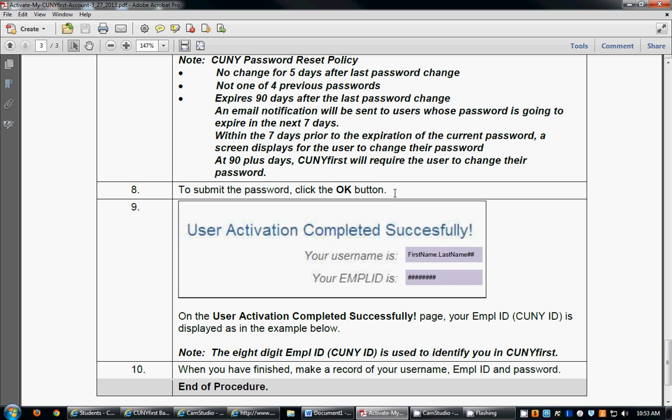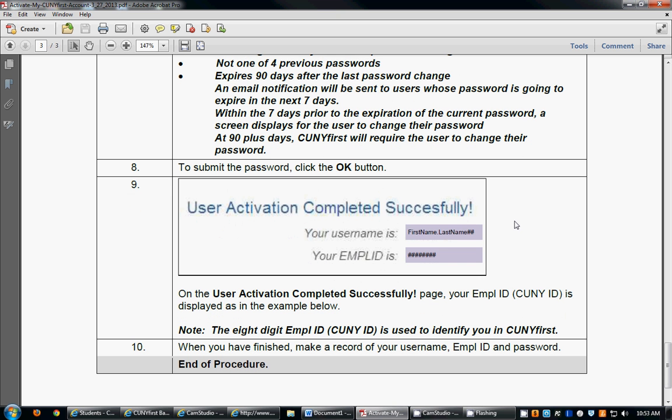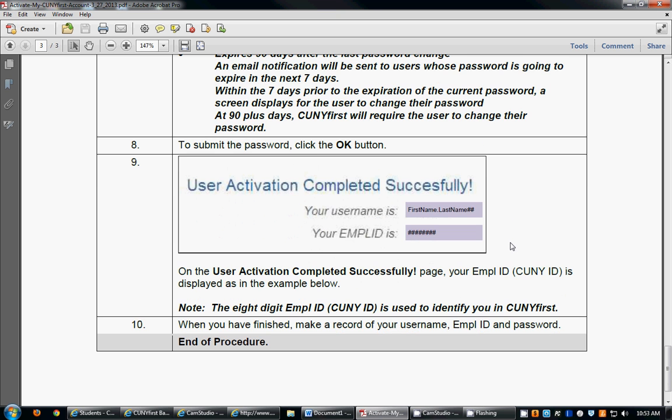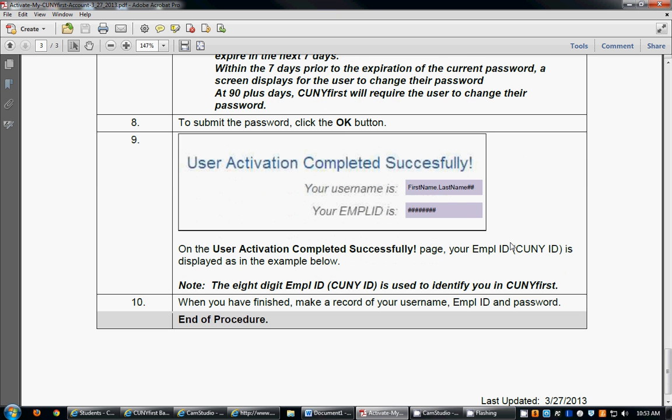Once you click the OK button, you should receive a message that your user activation is completed successfully. You will receive confirmation of your username and also receive a number called your EMPL ID. This number you should make record of because it's the eight-digit number that is used to identify you in CUNYfirst.